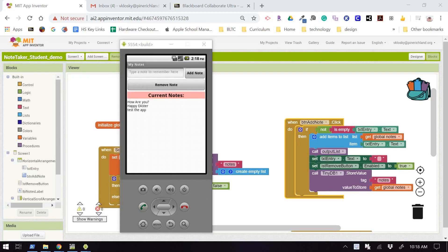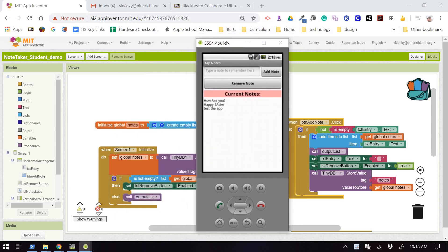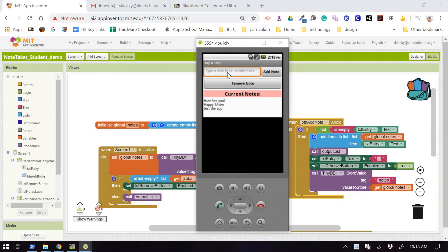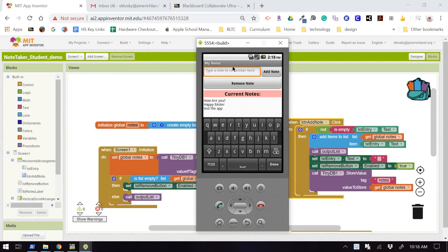Now that our corrections are made, we can move on to the final version of the note-taking app. In this version, we'd like to have a little more specificity as to when the notes were created, so you know what is most recent or least recent based on when you added the note. Whenever I type a note into my app, I'm going to not only record what the note was, but also give it a timestamp.